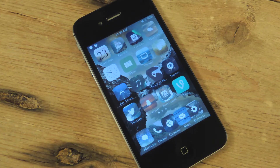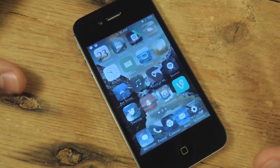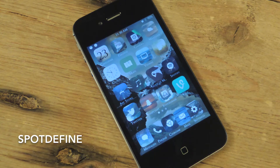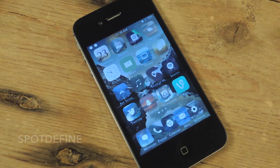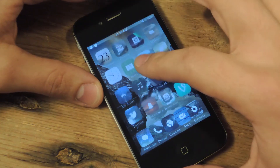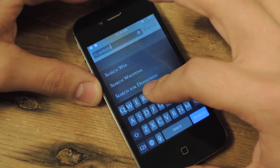I'm going to show you the quickest option. With this jailbreak tweak, you're going to open Cydia and install it. It's called Spot Define — no space.